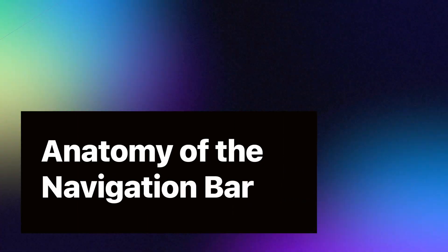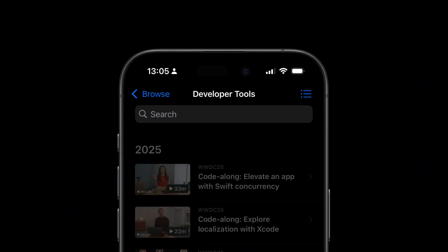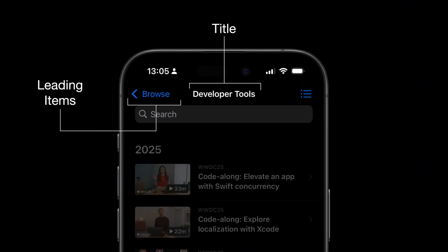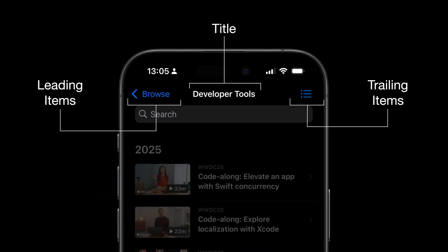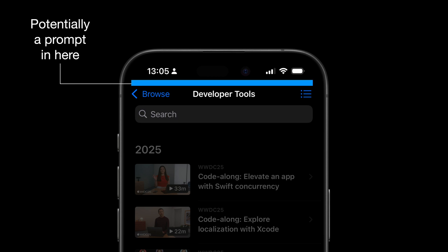For each view controller, we need to keep in mind the navigation bar, potentially the tab bar, and the scrollable content. Now, let's look at the pieces that make up a navigation bar. The navigation bar has three main areas: the leading items, the title view, and the trailing items. Additionally, we can have a navigation prompt that sits on top of the previous three pieces.